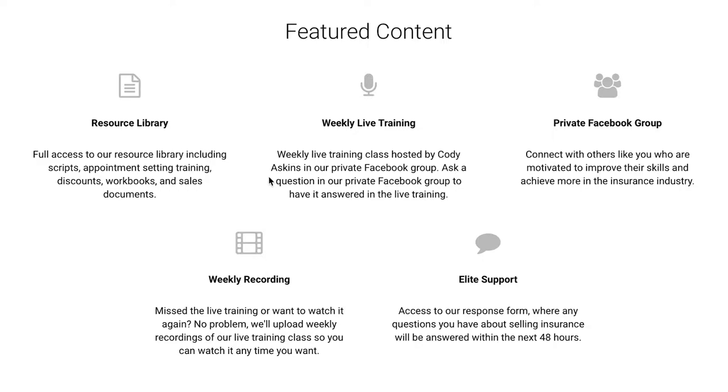You'll also be a part of our weekly live training class hosted by Cody Askins in our private Facebook group.